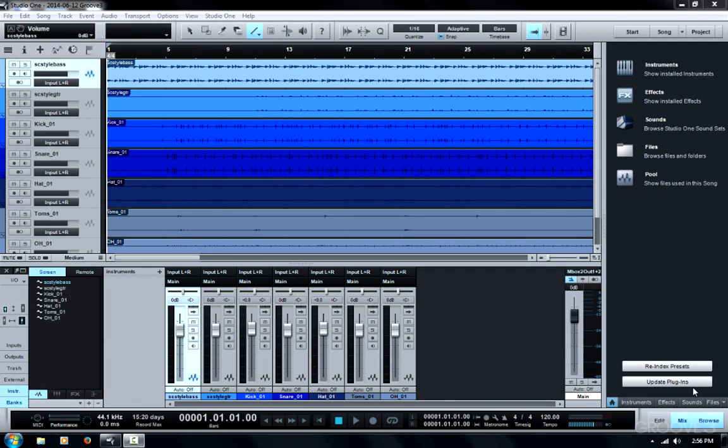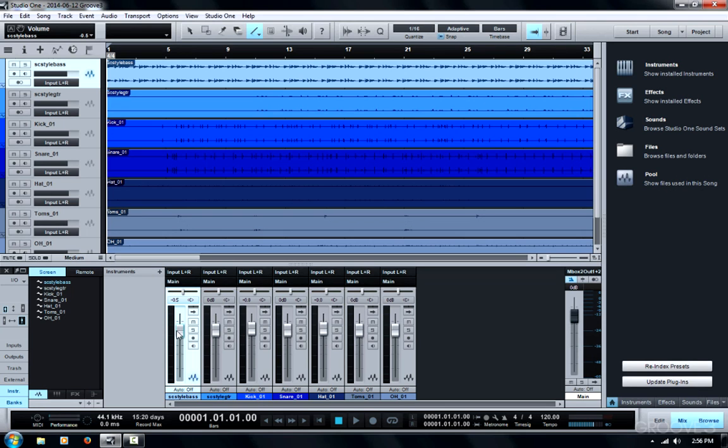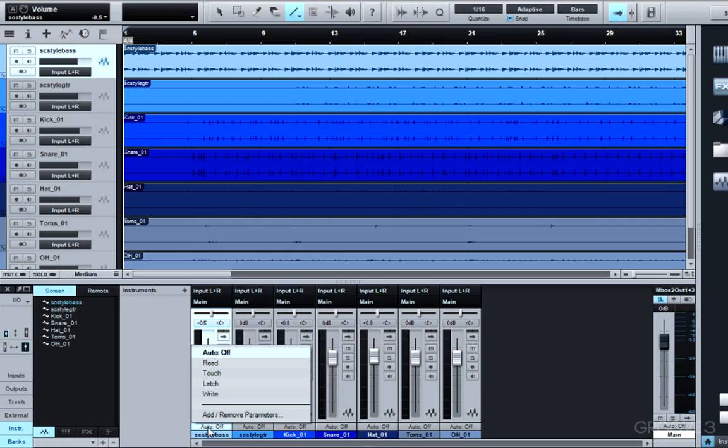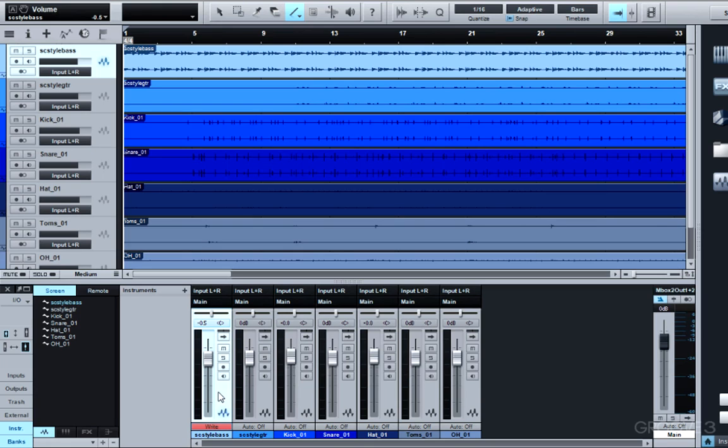Here's a quick tip on recording and modifying automation in Studio One Version 2. You can easily write automation by putting a track into one of the automation modes like Write, and then as the song plays, simply move the fader or other parameters like Mute or Pan.